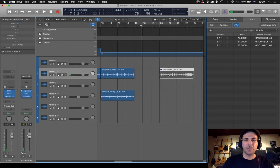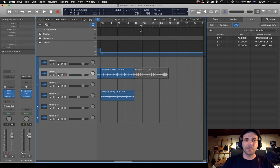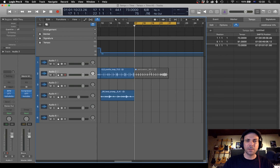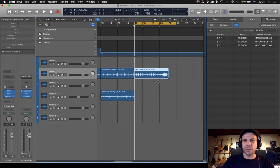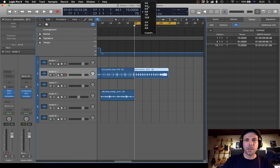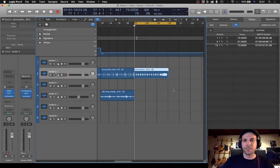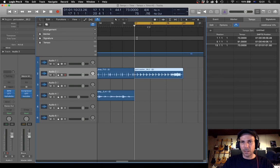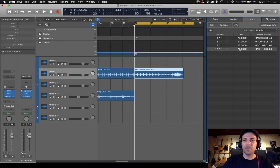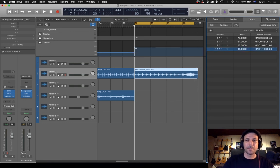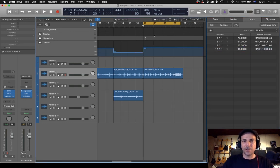Now let's say we want to move to the next loop, which is in 4/4. Make sure the cursor is at the start of the bar. It's also at 95 beats a minute. So for a time signature change, go up here and move it to 4/4. As you can see, it's not quite lining up with the tempo, so we insert a new tempo — go to 95 — and now the bars all match up.